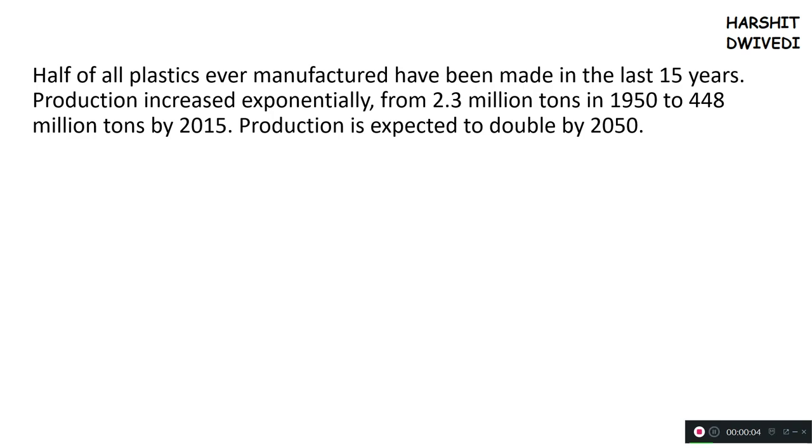Hey guys, how are you all? My name is Harshit Dwivedi and I welcome you back to my video. In this video, friends, the problem of plastic waste pollution will be discussed by me.